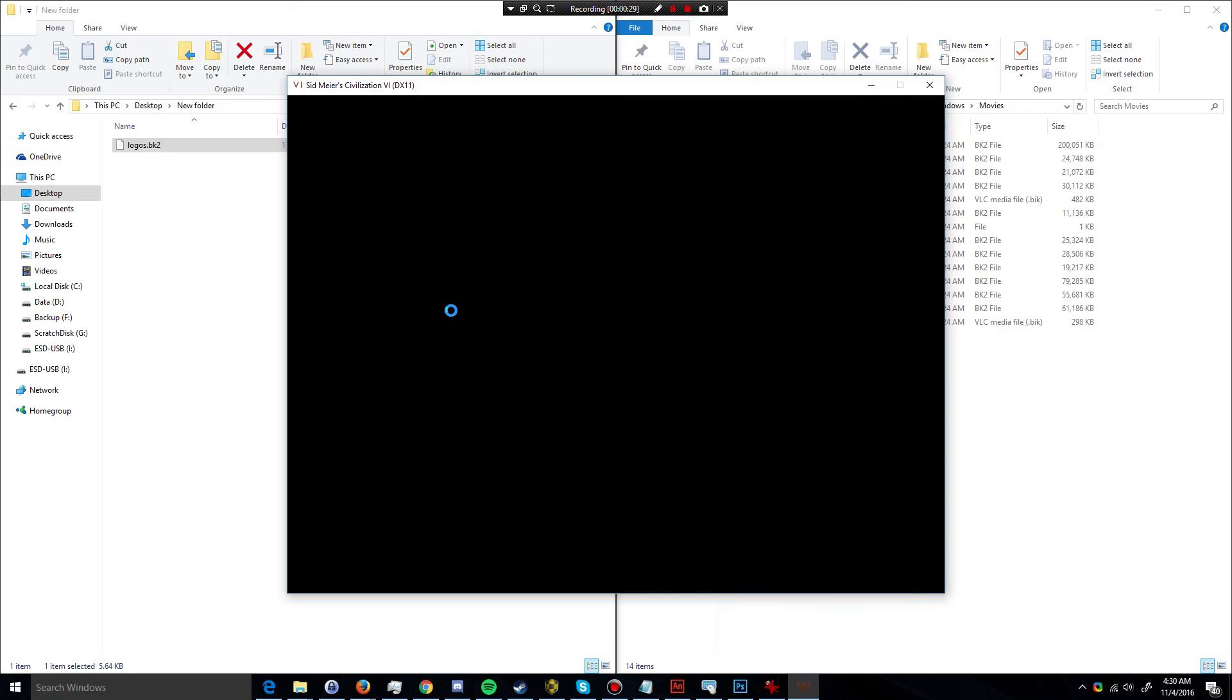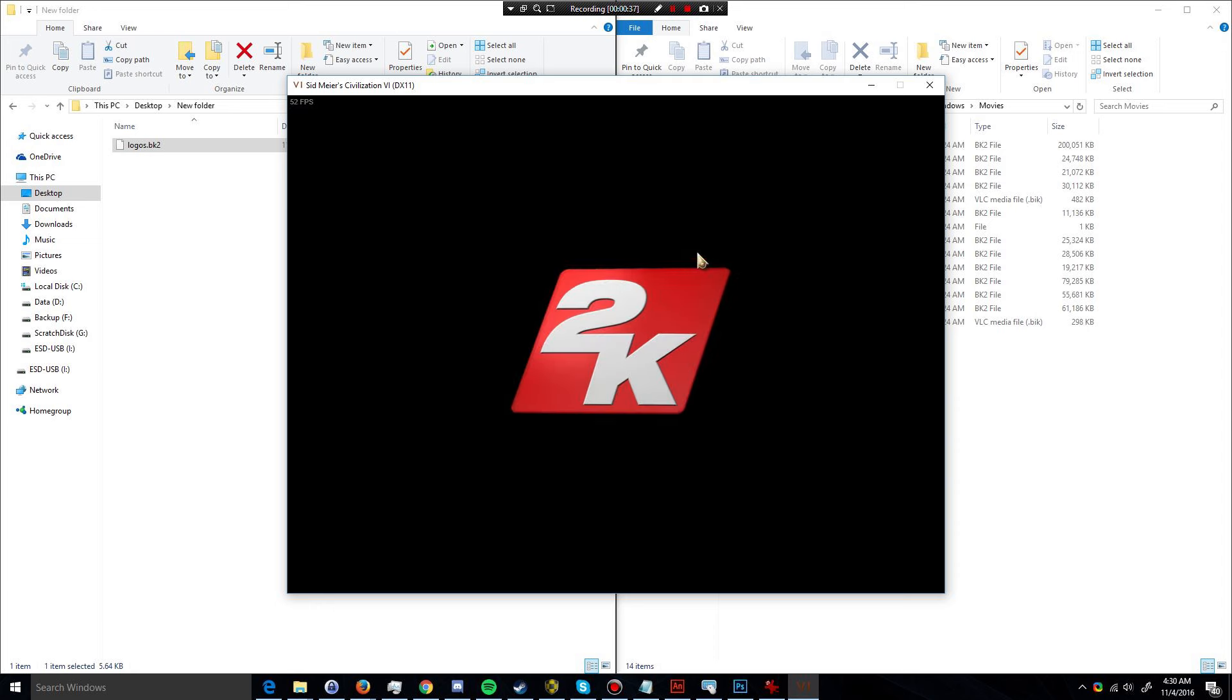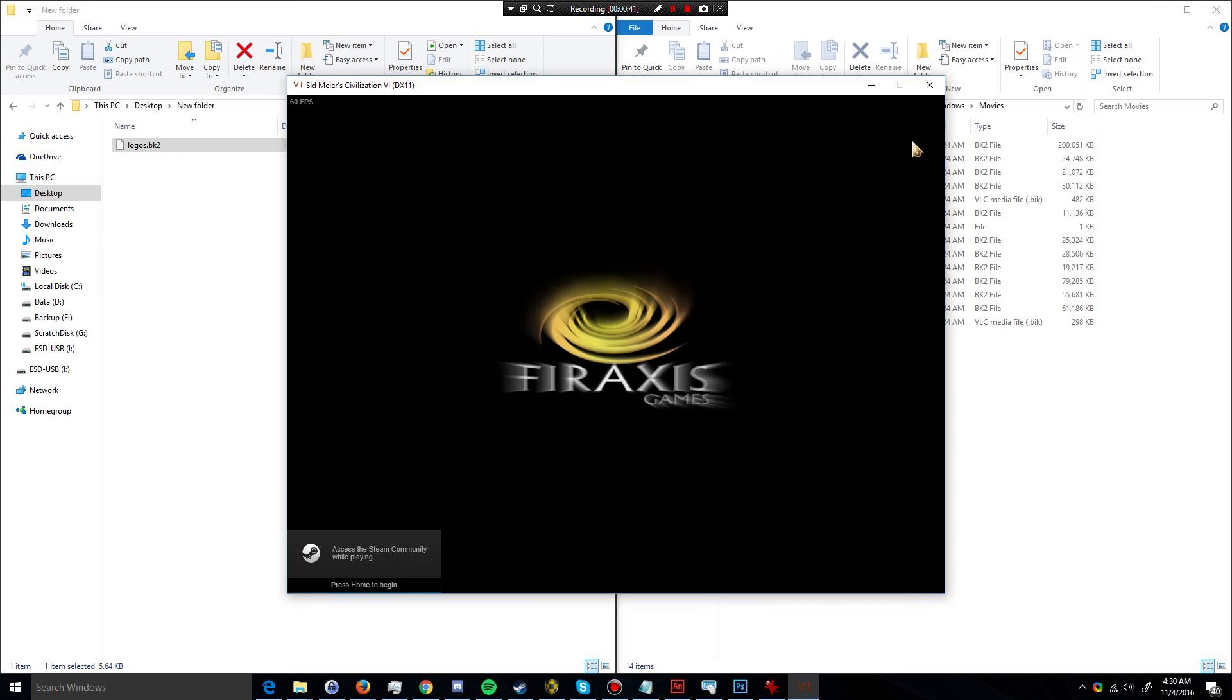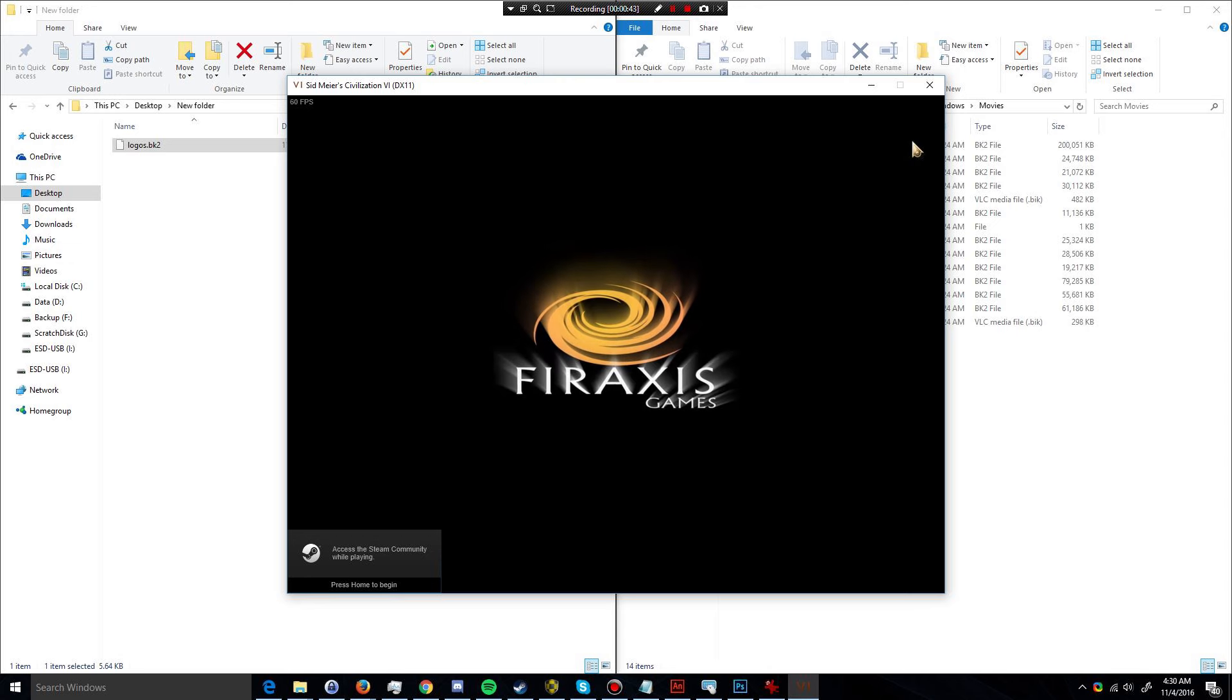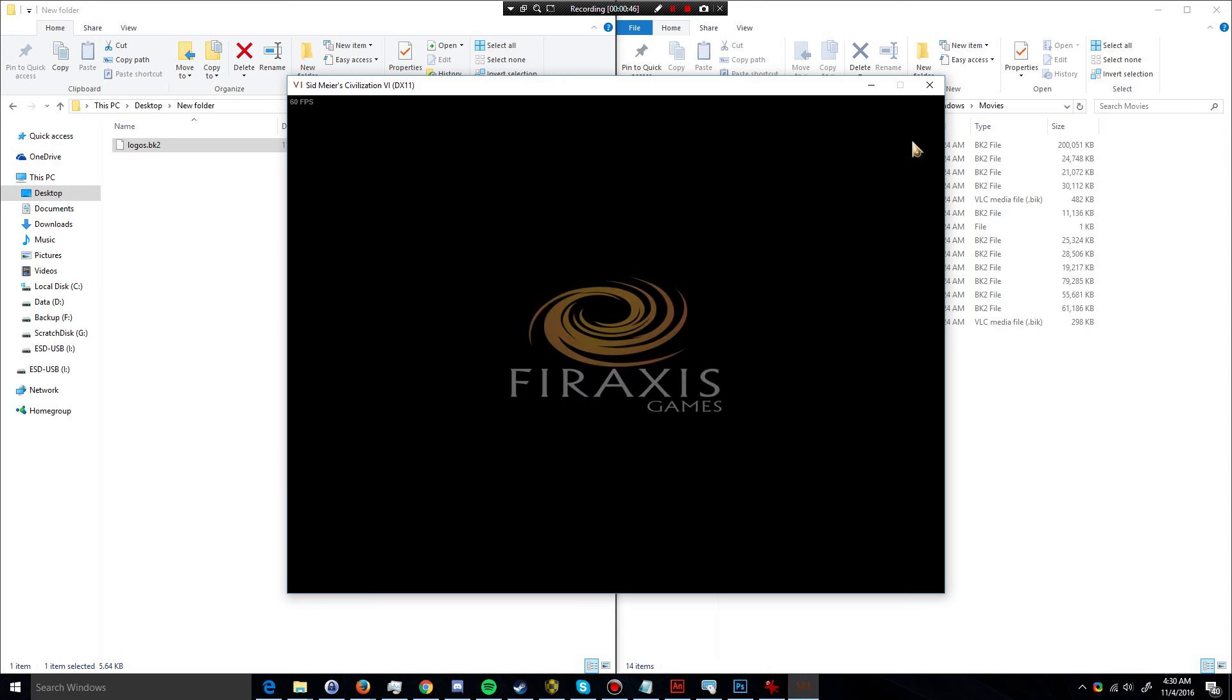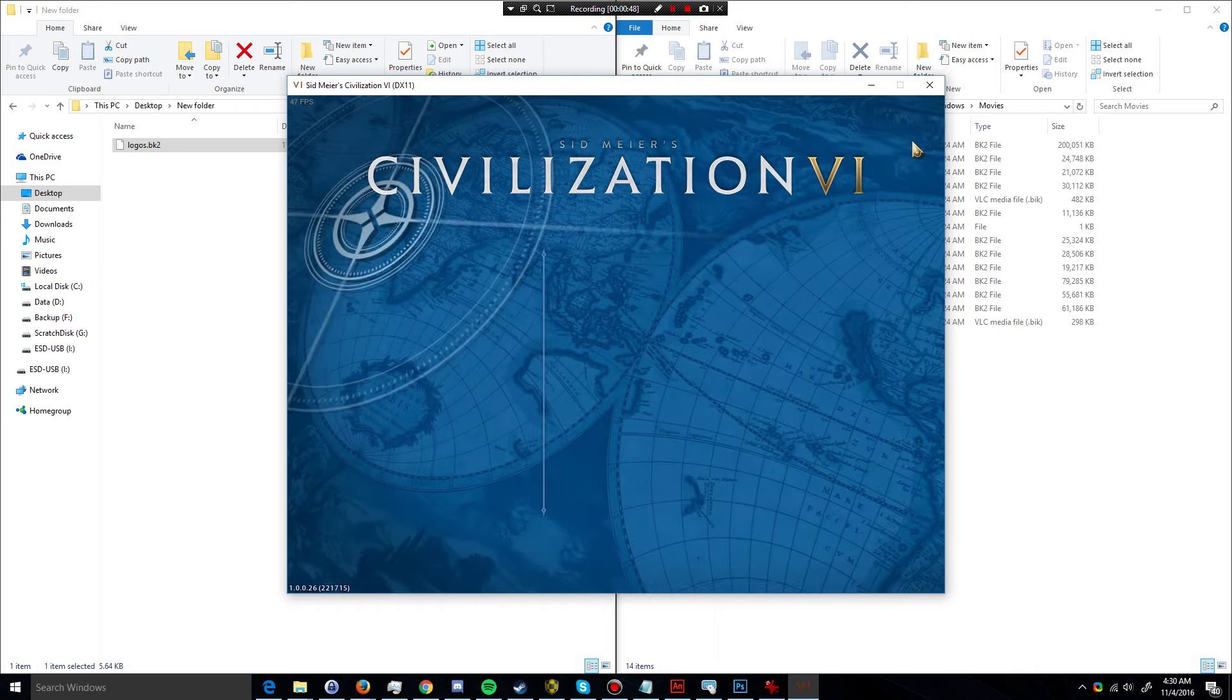How's it going everybody, RaisingHell here, and today I'm going to show you how to disable the intro logos in Civilization VI. As you're aware, when you first launch Civilization VI, it's going to play both the 2K and the Firaxis logo before actually showing the main menu. And I'm going to show you how to get around doing this.